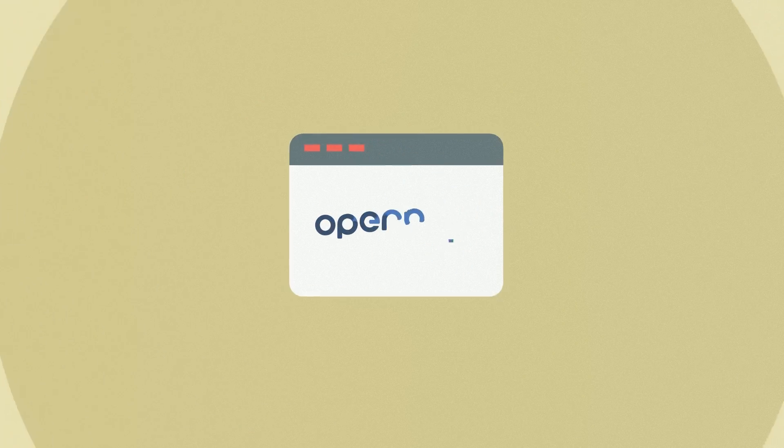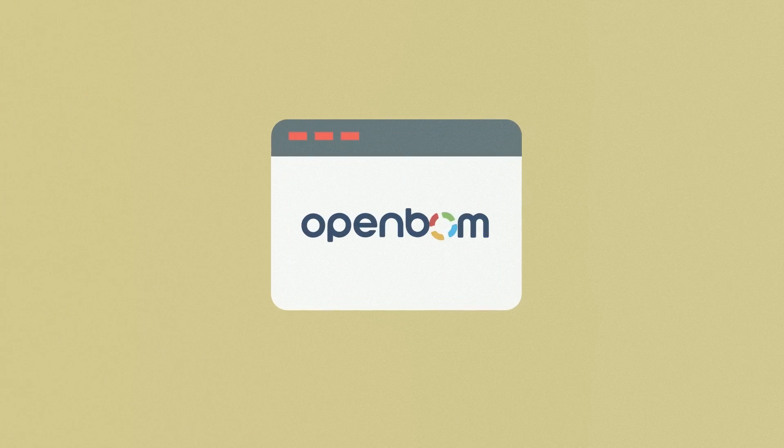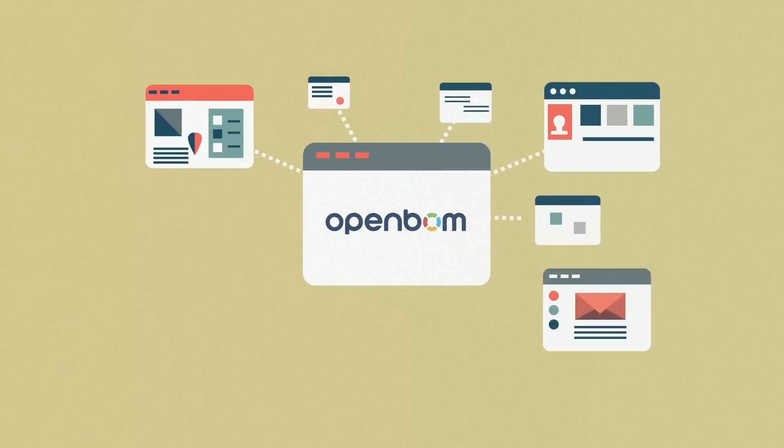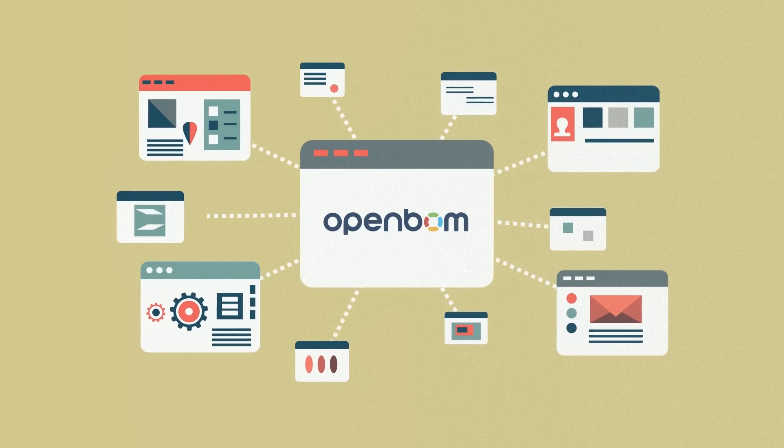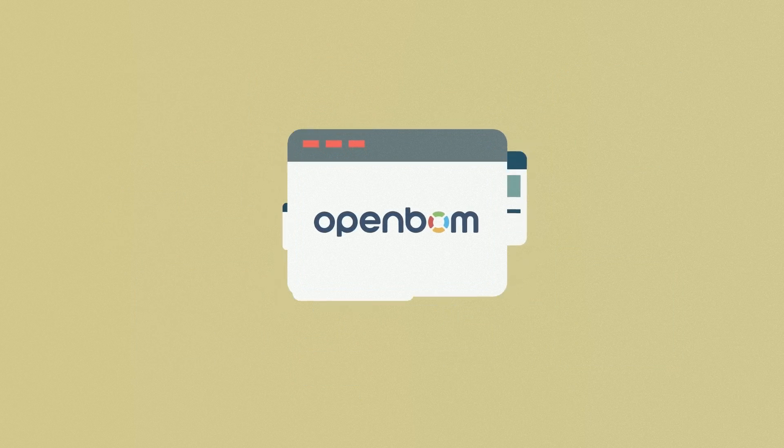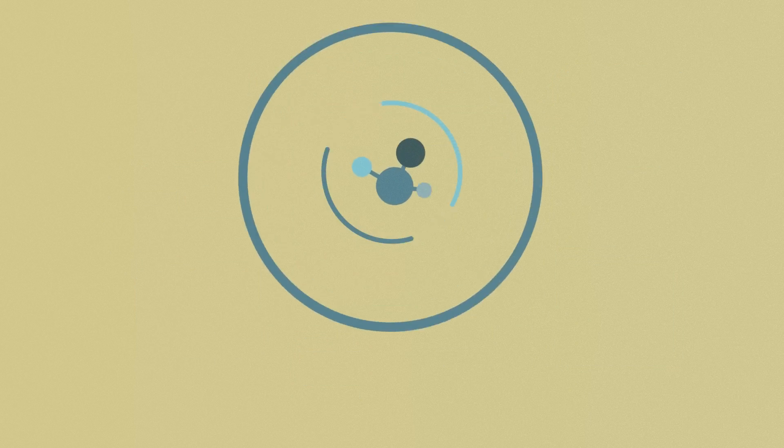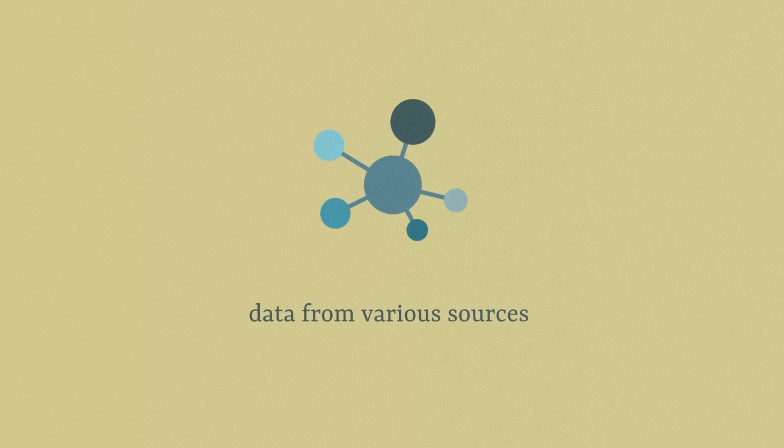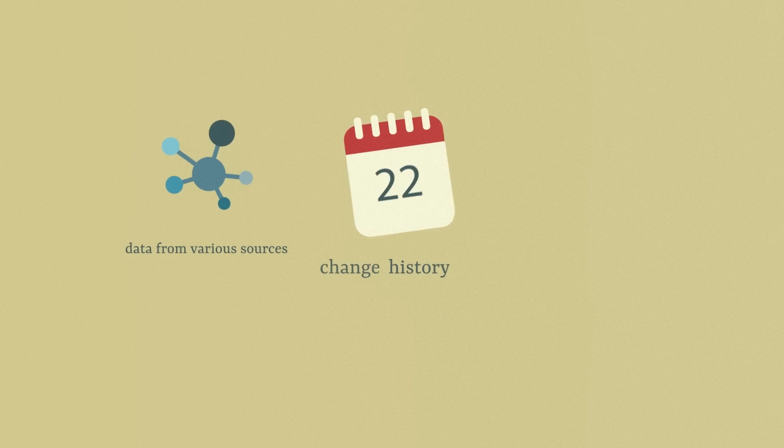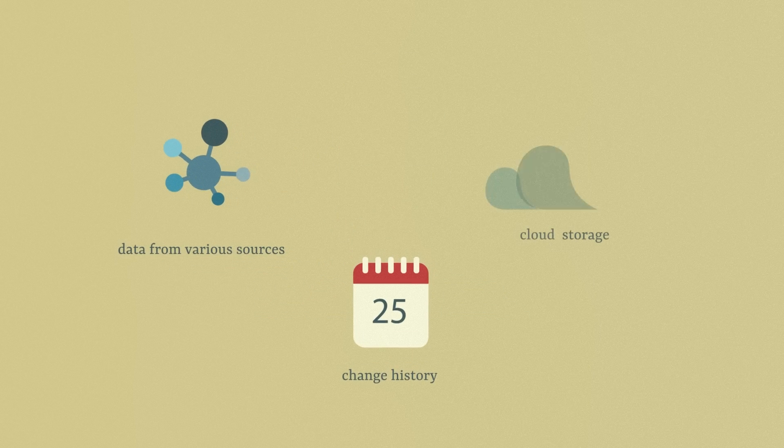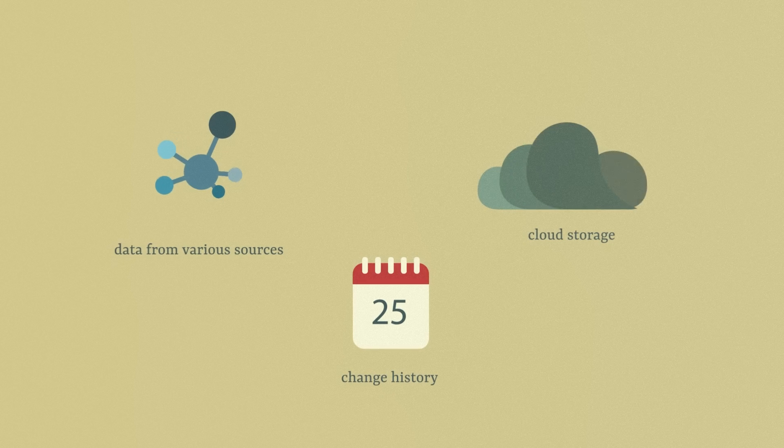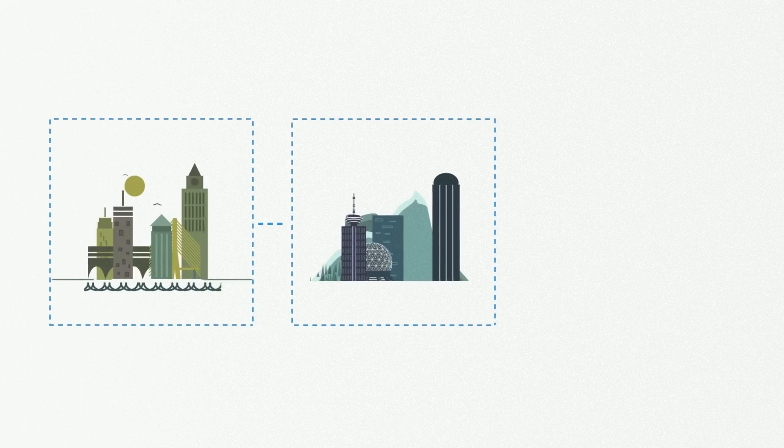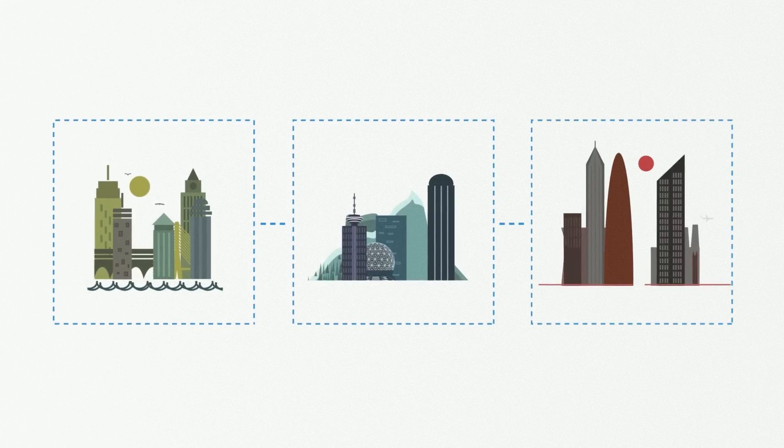You no longer need to make changes in one program after another manually. Just make your changes in one of them and you're done. Combine data from various sources, check all changes in the history, upload the information to cloud storage, and forget about all those clunky old charts.